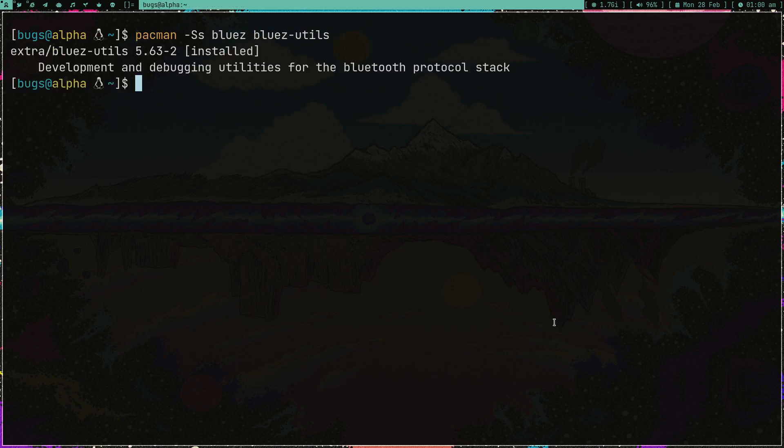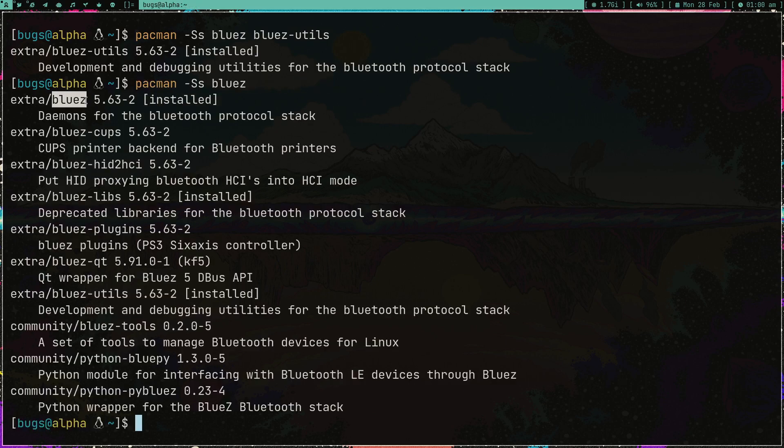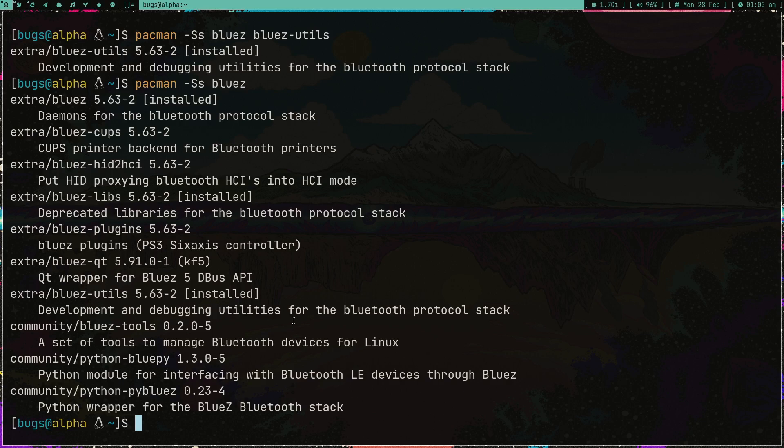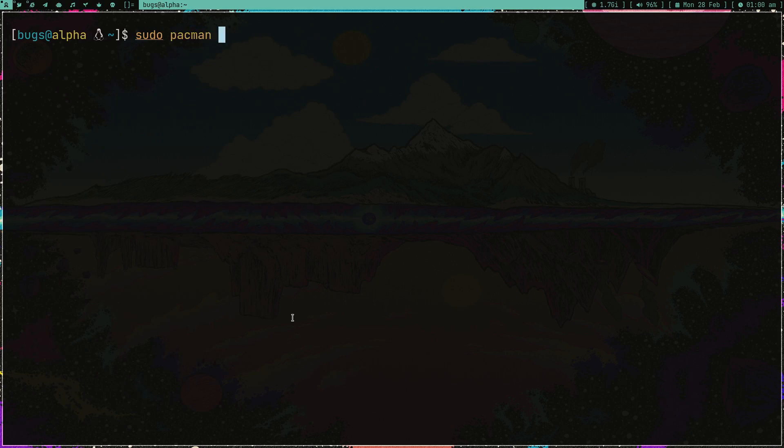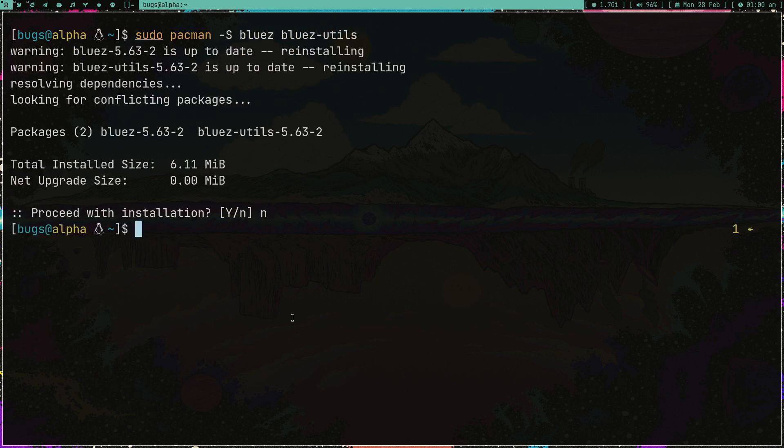Bluez is what you need - it's a daemon, which just runs in your computer silently. And bluez-utils has some utilities in order to use your bluetooth services. So bluez and bluez-utils - just install them. I have already installed them.